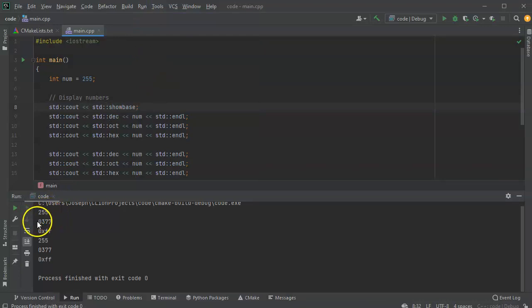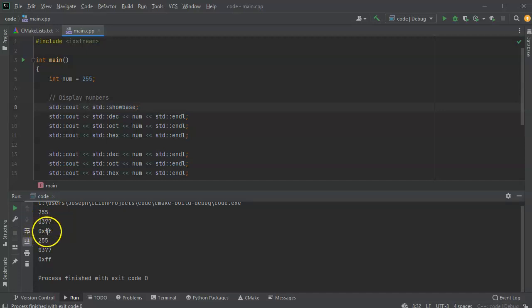And now we see these numbers. 255, 0, 377, and then 0xff.